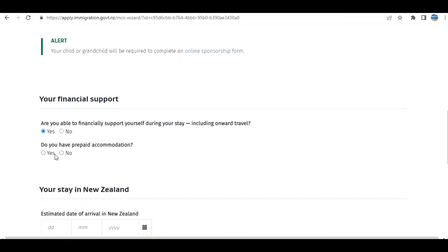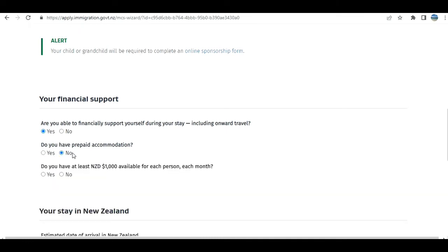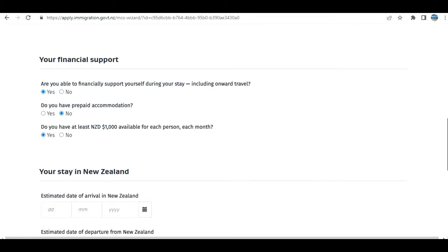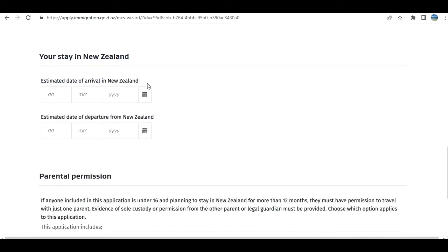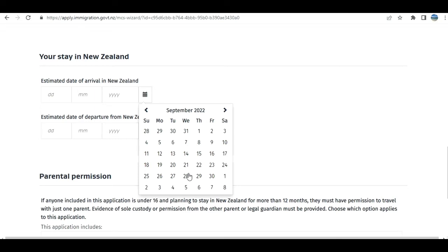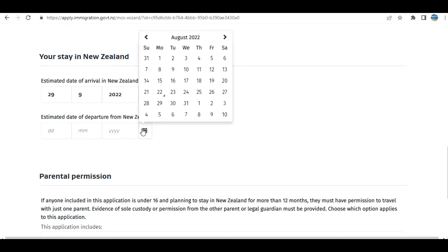Are you able to financially support yourself during your stay, including onward travel? I select yes. But if your child is sponsoring you, you can select no and provide the details. Estimated date of arrival—you need to do it based on your case, not on what you're seeing here. I'm putting some samples.